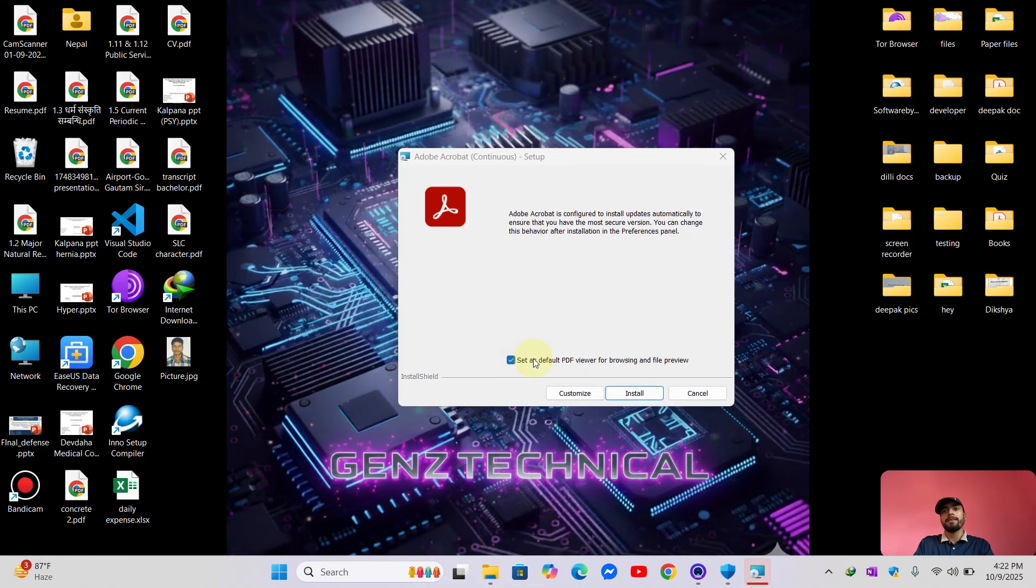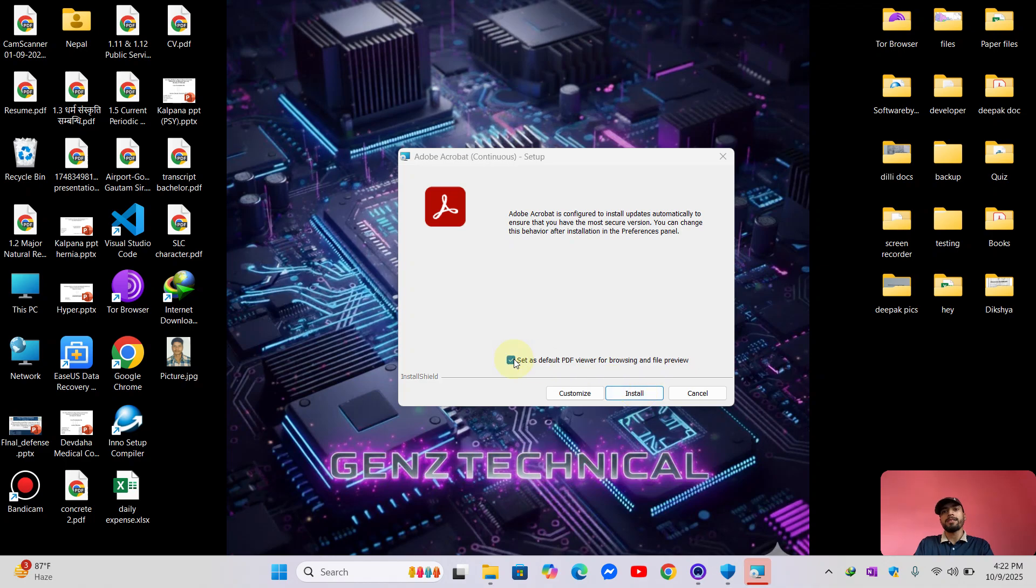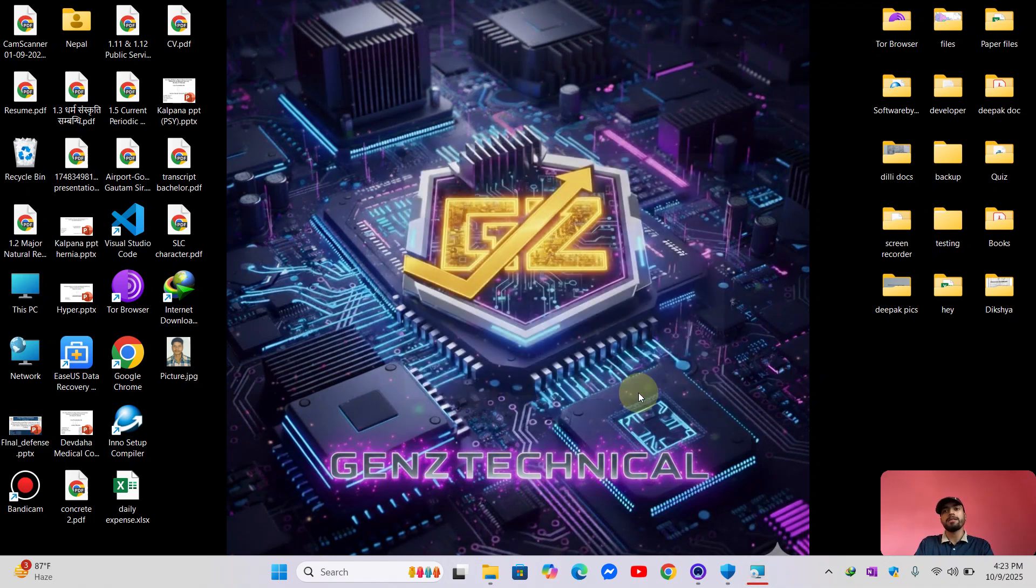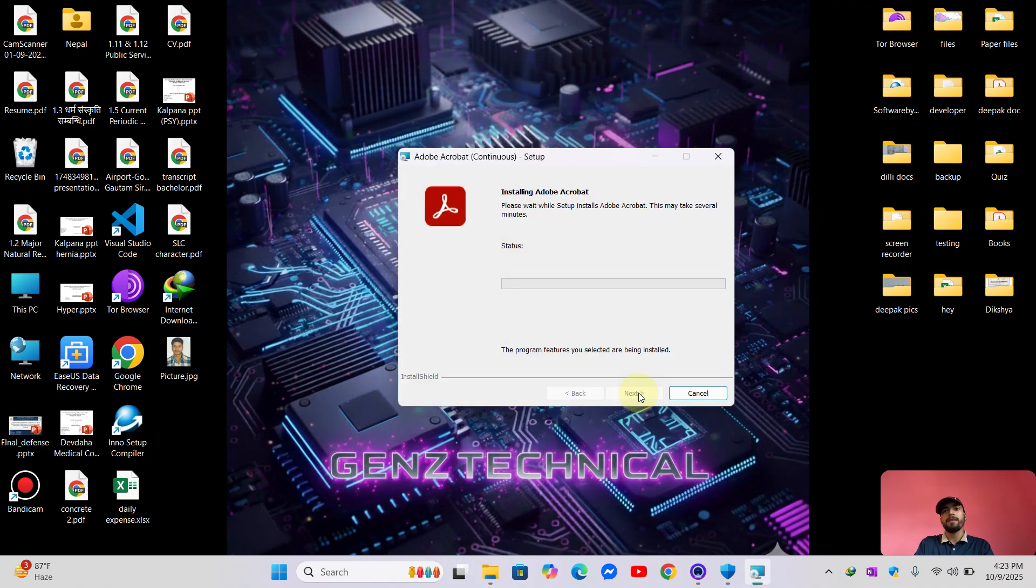Okay, I will set this software as my default PDF viewer so I have just checked it and install. Now the software will automatically install.